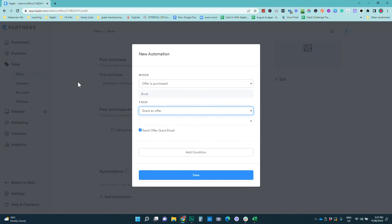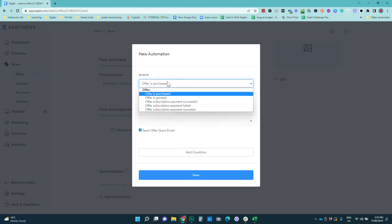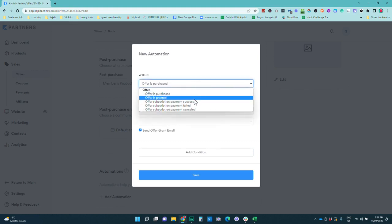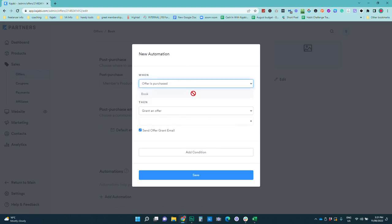So say this was your course and you wanted to grant access to this book you would actually go into the original offer and then choose this offer to be granted but we're going to do that in a different tutorial. Today we're just going to look at actually just delivering it.